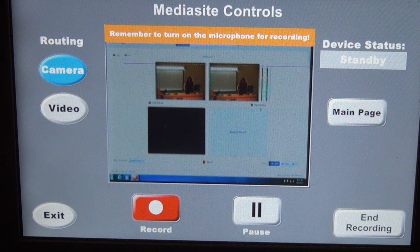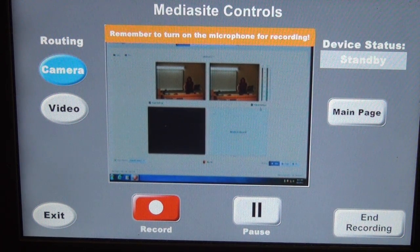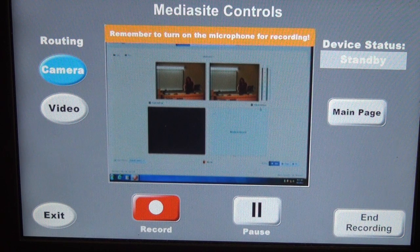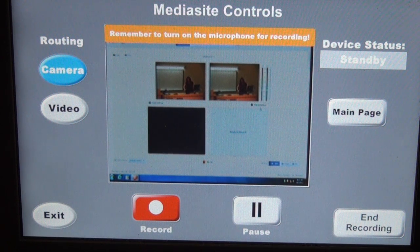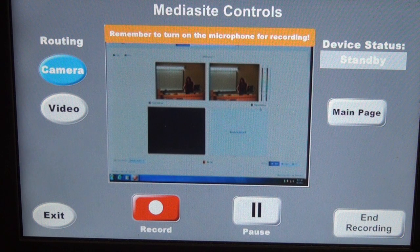The device status is up in the right-hand corner. Currently it says standby because we're not actually recording yet. When you do start recording, it will tell you that you're recording. When you're paused, it will say pause. And in between commands, it will say busy.